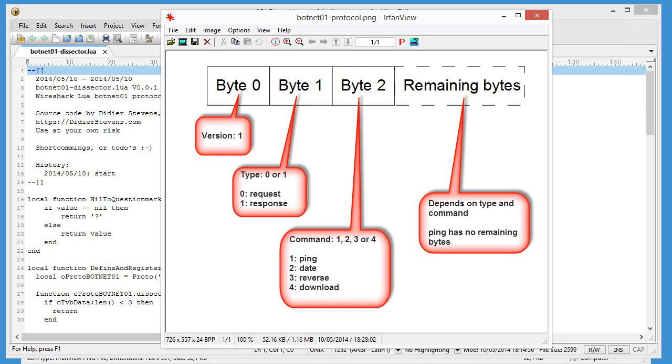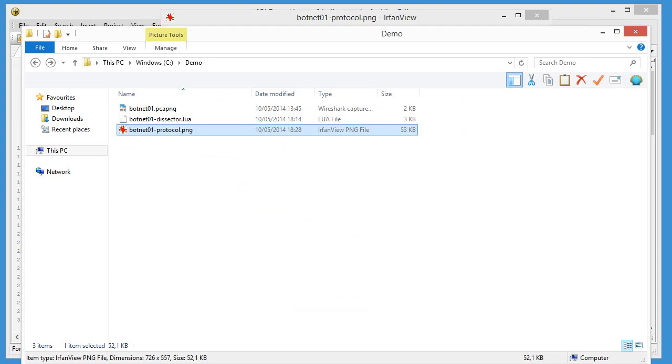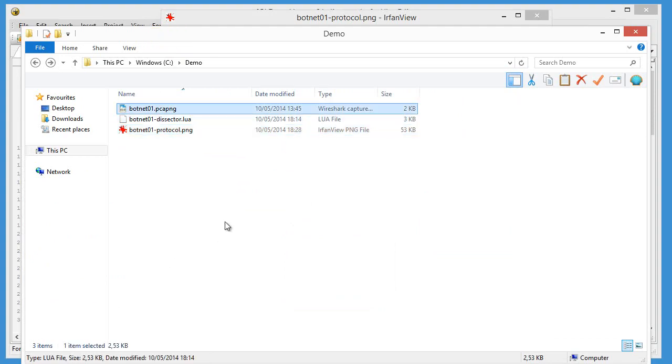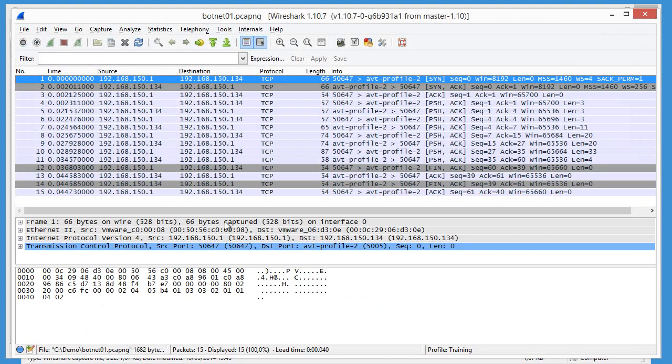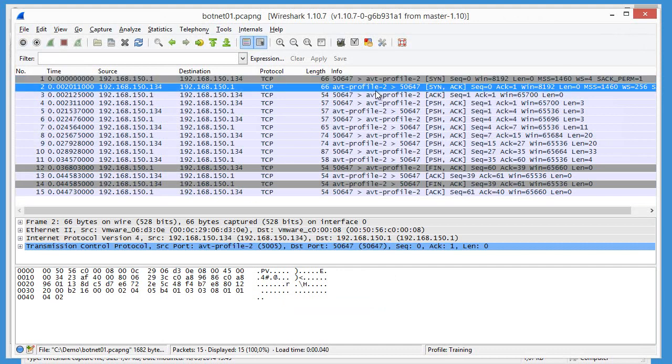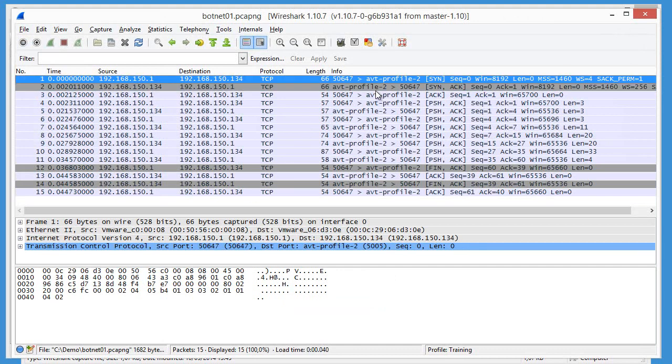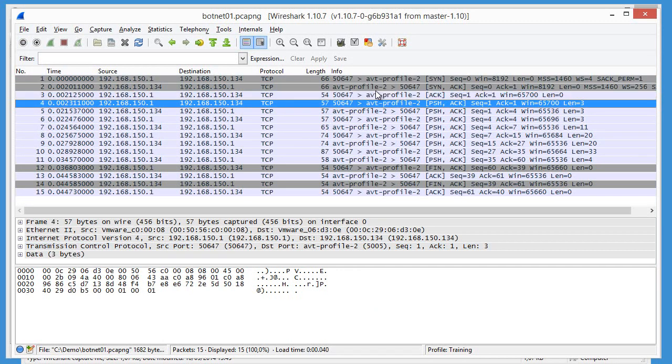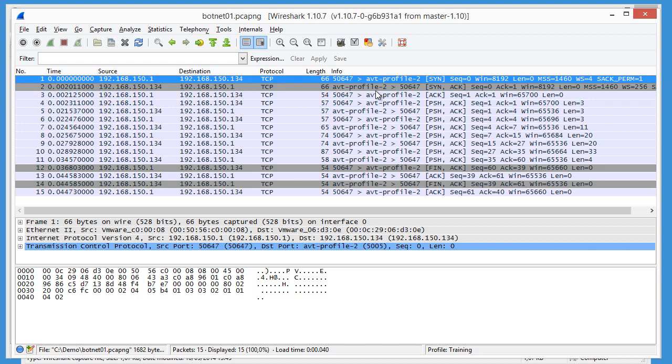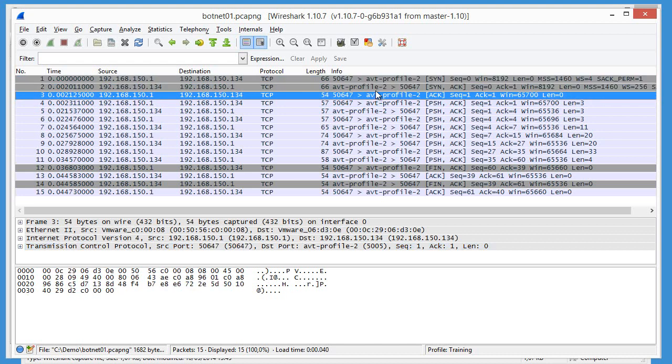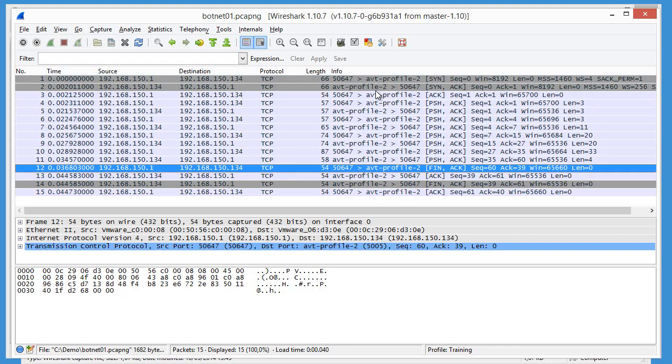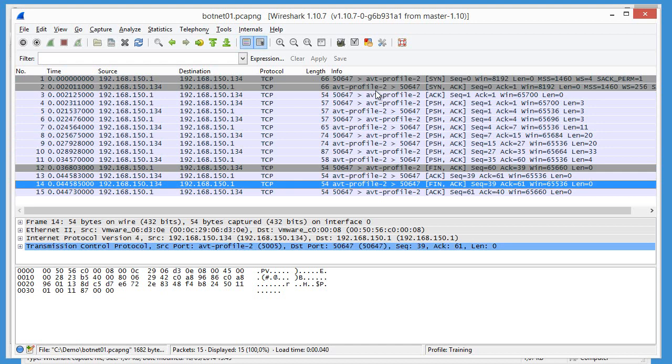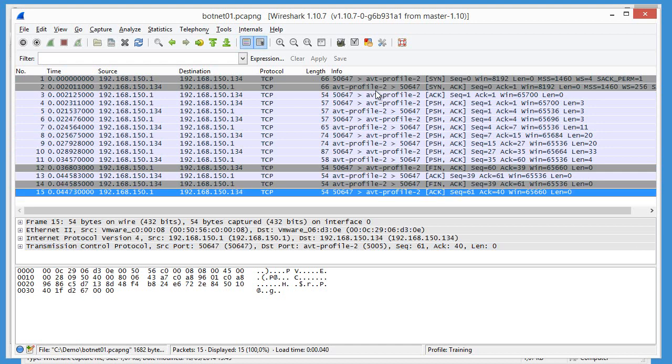So let's have a look at a capture of such a protocol exchange. So here we have one TCP connection. You can see the SYN, SYNACK ACK, and here the termination, the FINACK ACK, FINACK ACK.